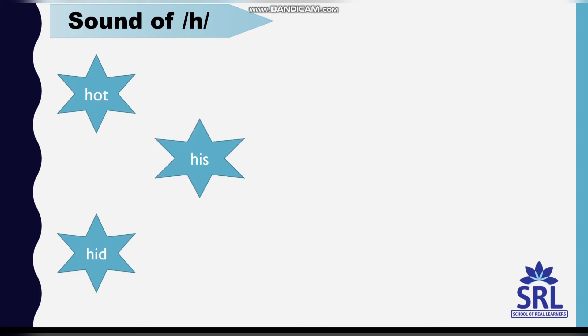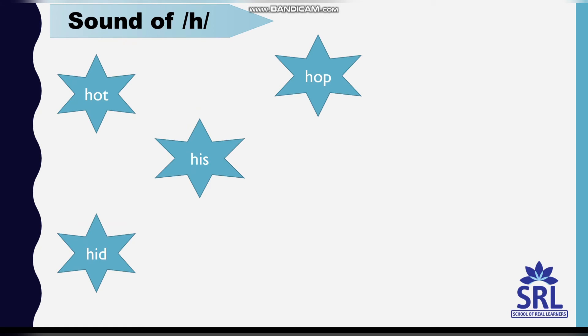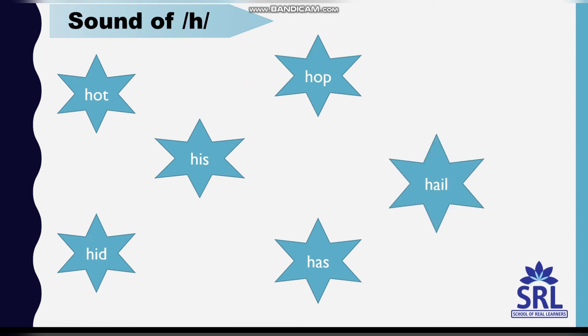His, H-I-S. Hop, H-O-P. Has, H-A-S. Hail, H-A-I-L.